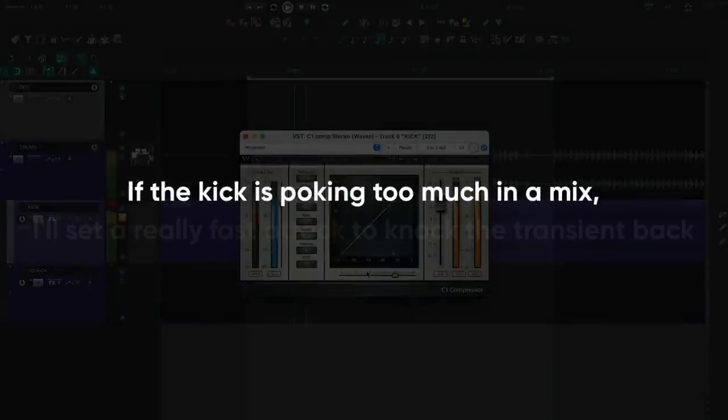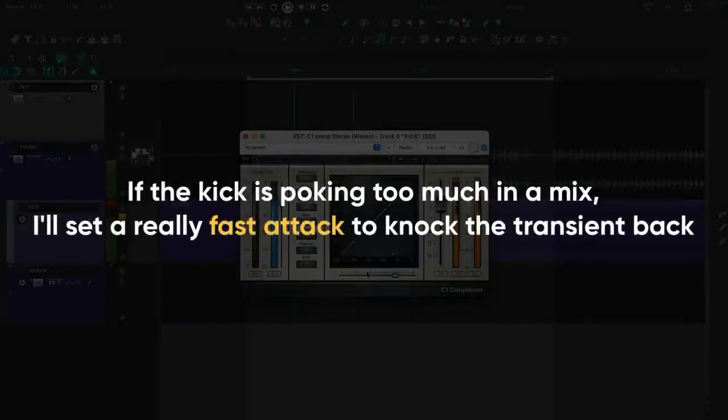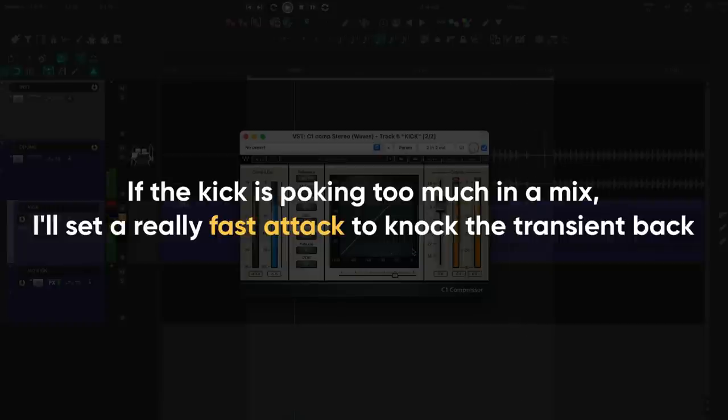If the kick is poking out too much in a mix, I'll set a really fast attack to knock the transient back. This helps the kick feel more roomy and vibey.